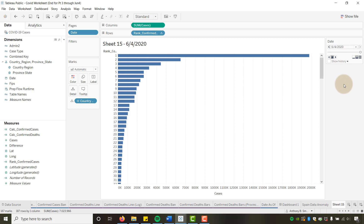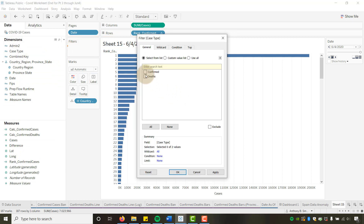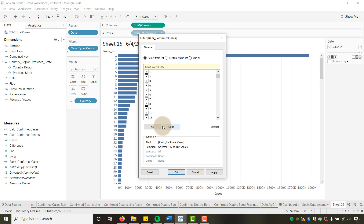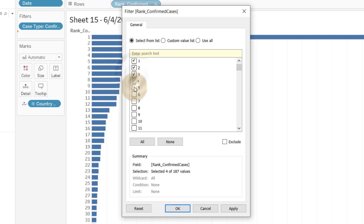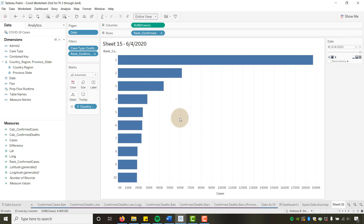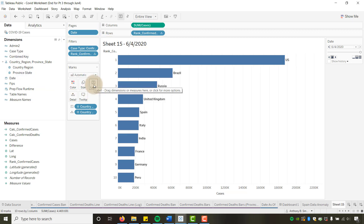June 4th 2020 is the max date as of today. Now we need to start filtering. Take our Case Type and make this Confirmed, apply that. Then hold down Control and drag the ranking over to filters. I only want the top 10, so I'll select the top 10, say Apply, okay. Then go to Entire View — that gives me my 10 countries. From a label standpoint, let's add Country and Region onto the label, and then let's add Sum of Cases also to the label.